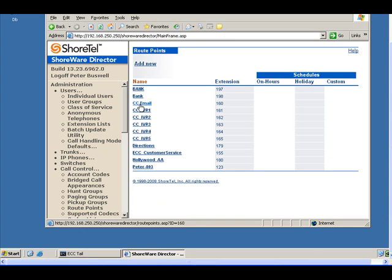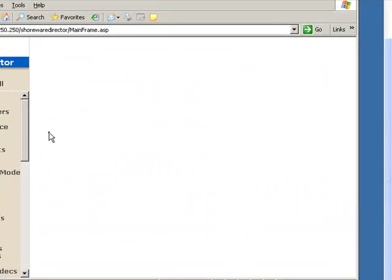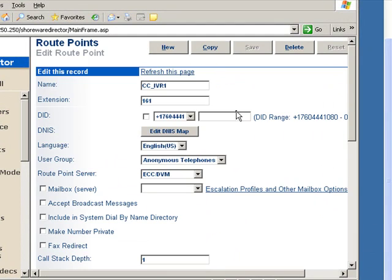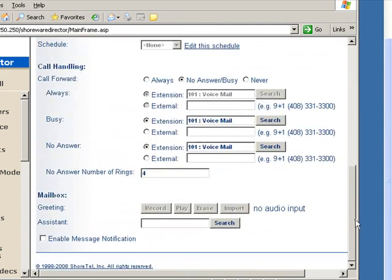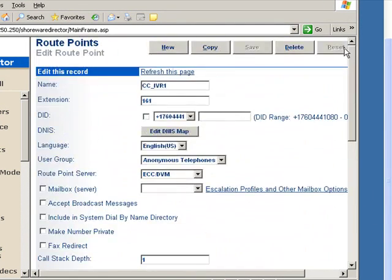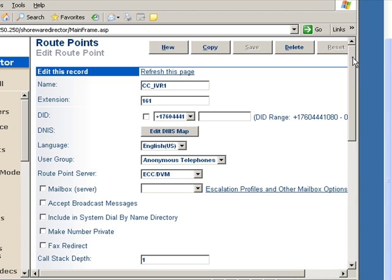I've already gone ahead and set up a route point called IVR. IVR route points are channels to the ECC that are used any time there's a media stream between the ECC and the caller who's on the ShoreTel system.